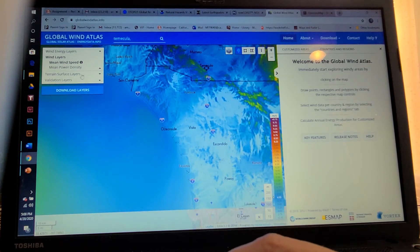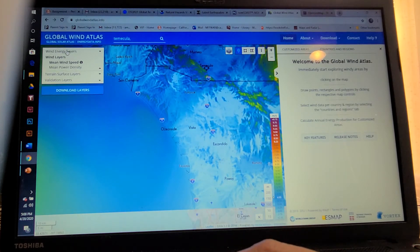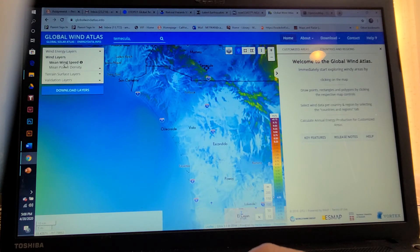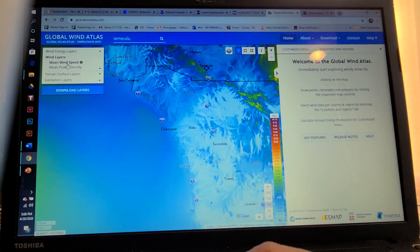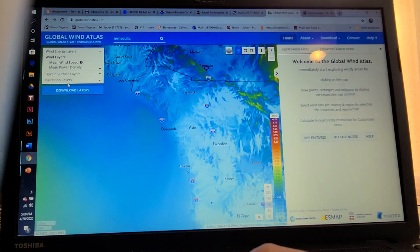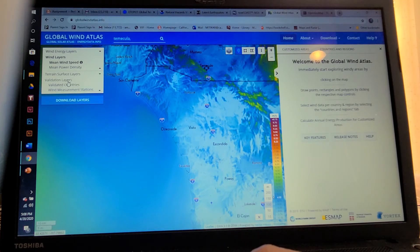Over here to the far left you can see the different wind layers. You can see mean wind speed, mean power density, terrain surface layers, and validation layers such as wind measurement stations.